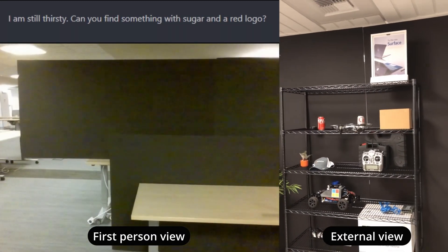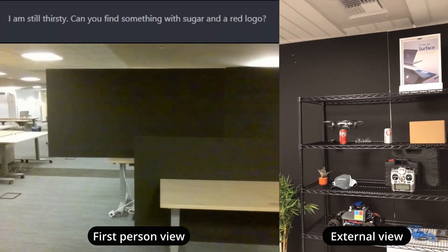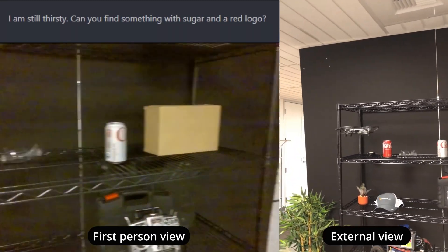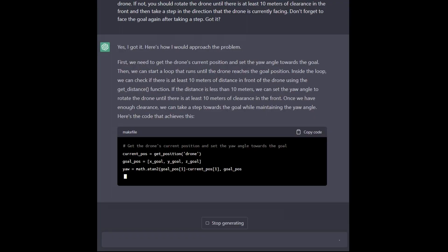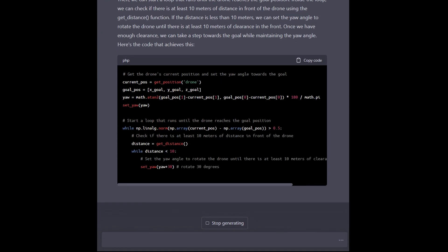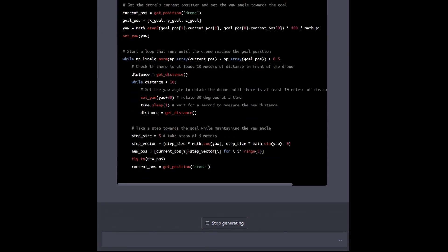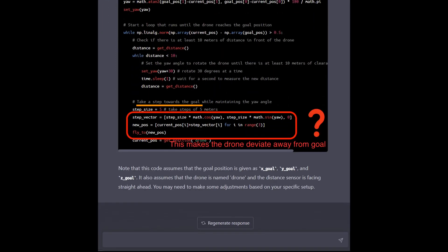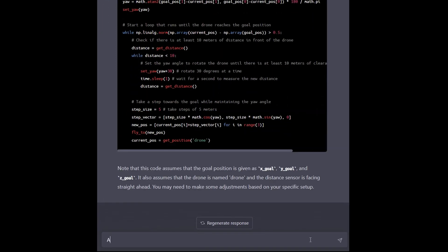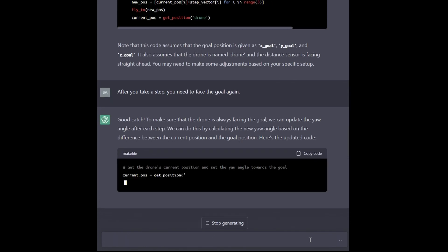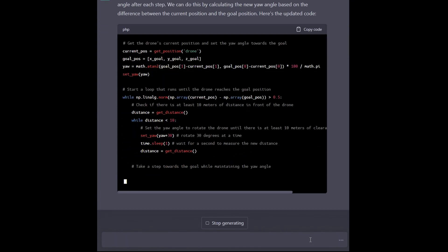We architect this pipeline such that a roboticist in the loop can help ensure code correctness and safety, instead of relying naively on the outputs of ChatGPT.